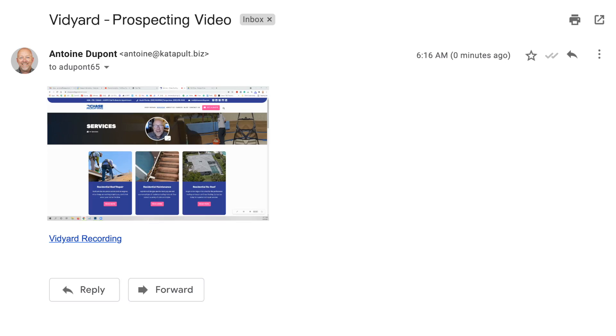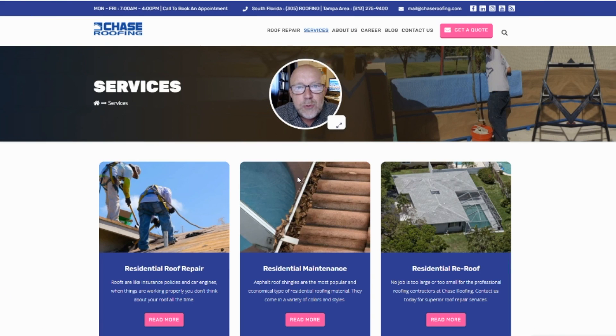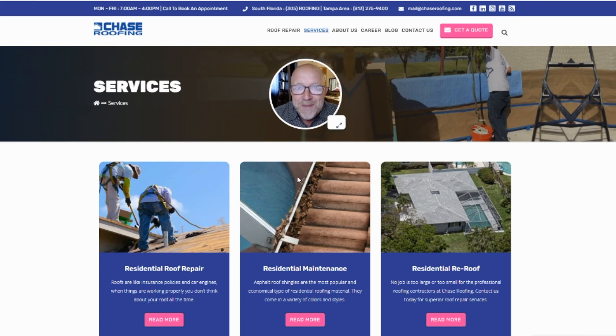Here's an example: 'Hey John, this is Antoine with Chase Roofing Company. Your friend Bob mentioned that you were dealing with some issues with your roof, and I'd love to hear from you and see if we have a solution to help you with that. Please reply to this email right below and I'll set up a call to give you a quote and see how fast we can repair your roof. I look forward to speaking with you.'